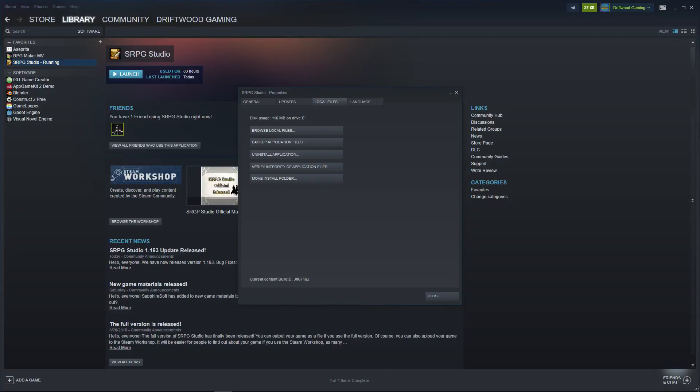How's it going everybody? I'm Drifty from Driftwood Gaming. In this episode, we're going to look at how to access new files you get through the Steam Workshop for SRPG Studio.